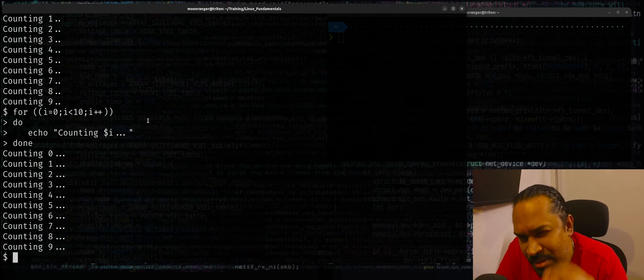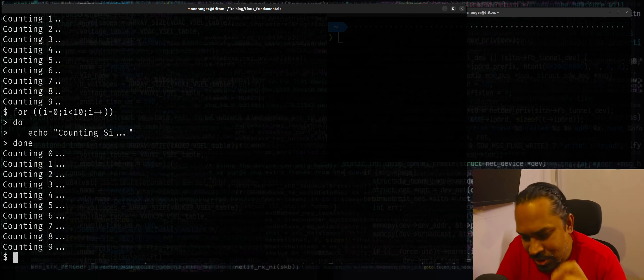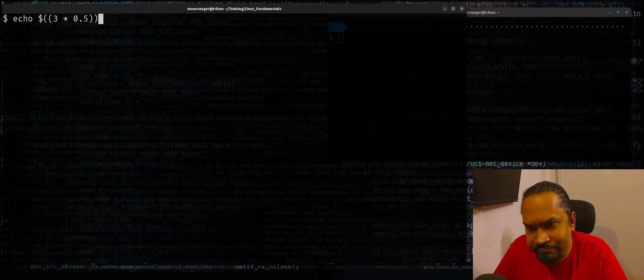However, there's a small limitation you should be aware of: you cannot do floating point arithmetic in bash. By default, floating point arithmetic is not supported. If you try something like dollar double parenthesis 3 times 0.5, it's not going to work.